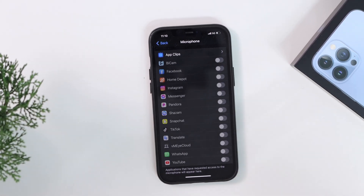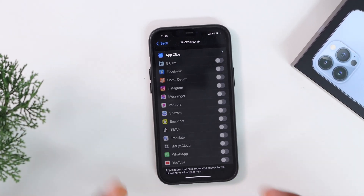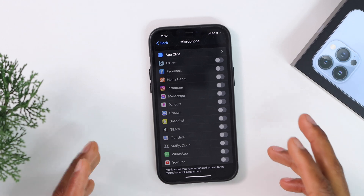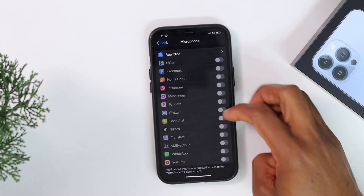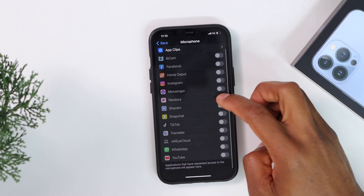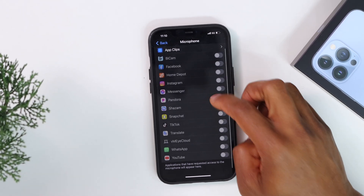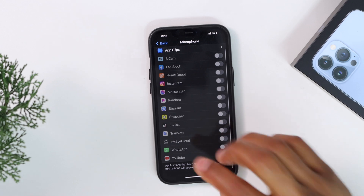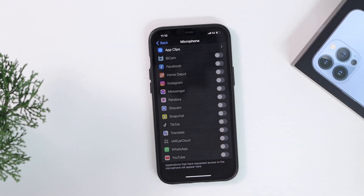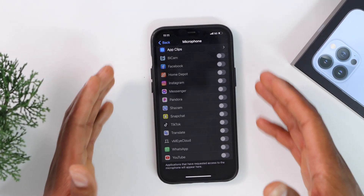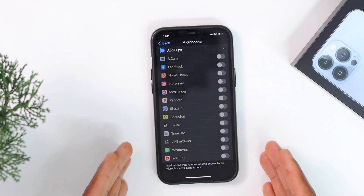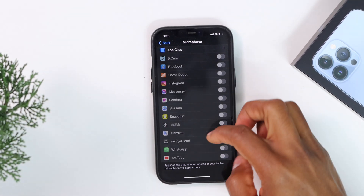So basically the microphone on this iPhone is not working, but it's an iOS software issue. If you can turn on the microphone setting for each app, you are having a different issue — I'll show you how to fix that too. But if you're having this problem, let's go to the main page to get a fix.